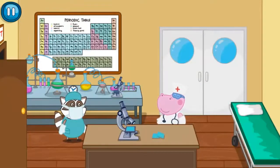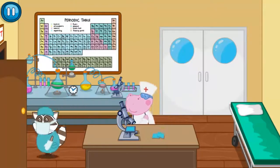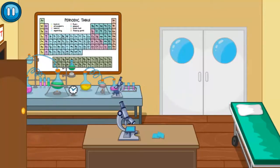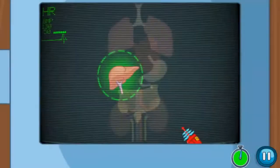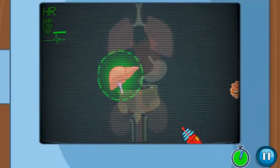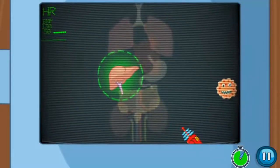I must go to the infectious ward! An unknown virus is attacking the patient! Tap on the bad viruses so that they can't damage the patient's organs!